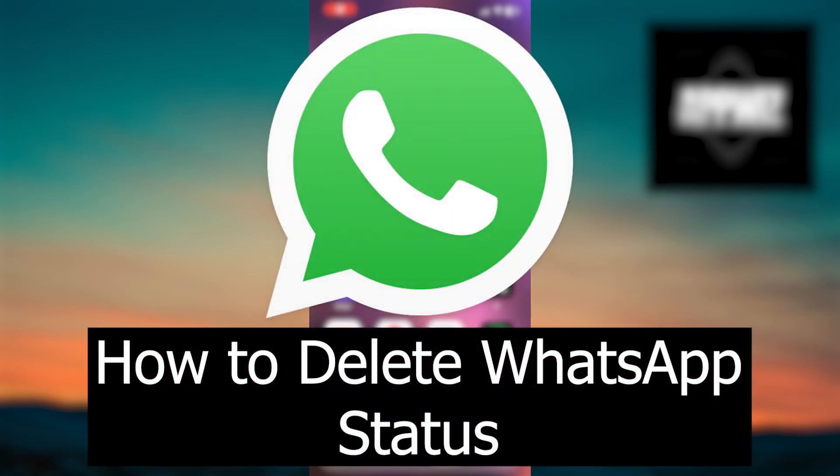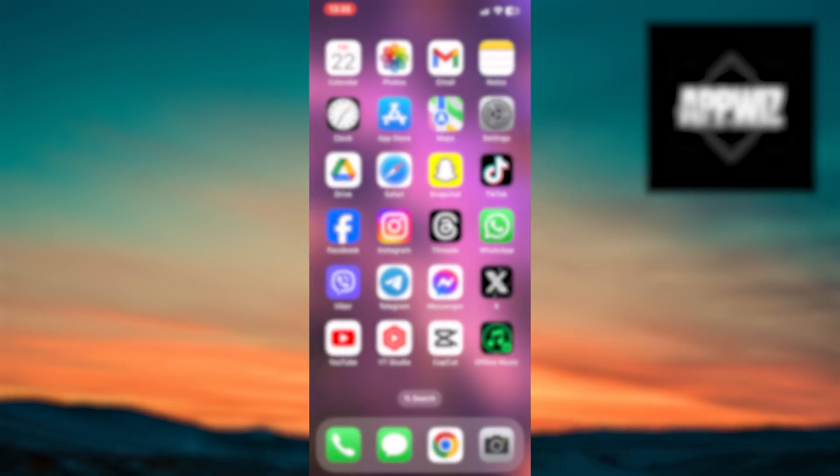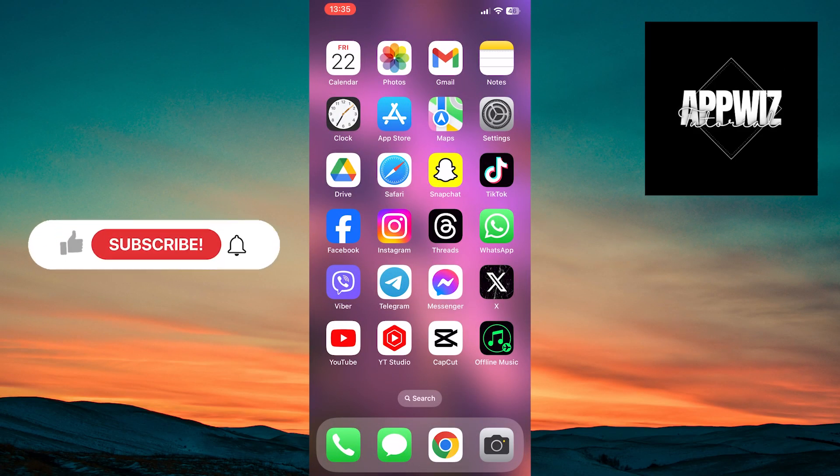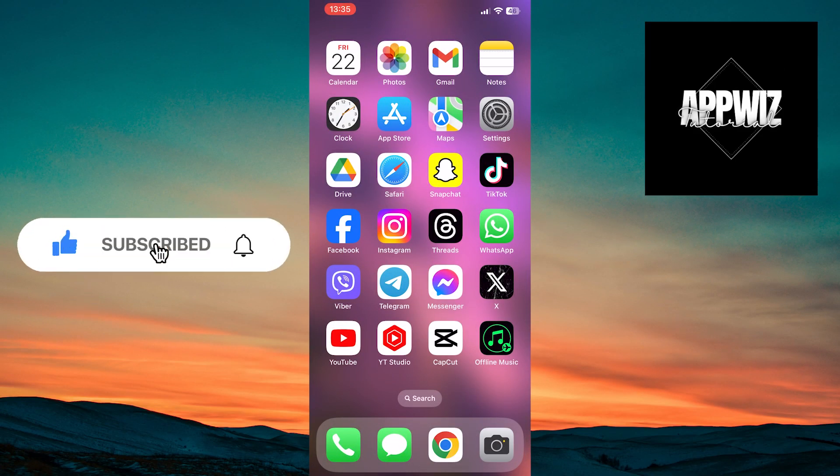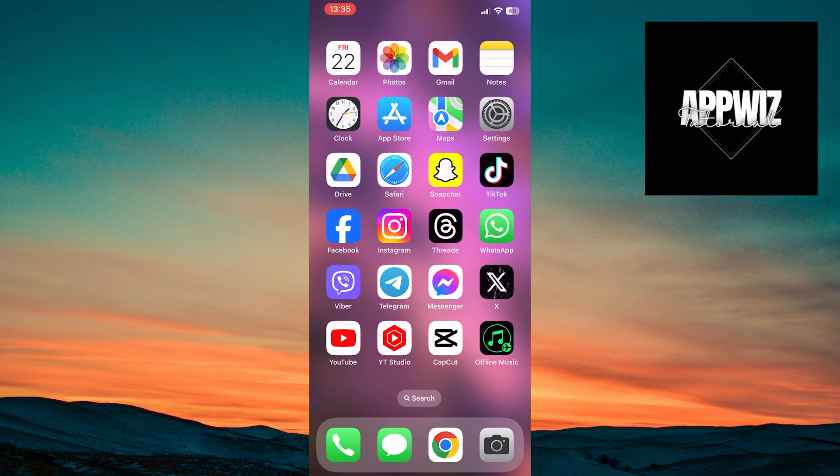Welcome to another easy tutorial on our channel. Today, we'll learn how to delete WhatsApp status. The process is very simple and applies to both iPhone and Android devices. So without further ado, let's get started. Follow our instructions.